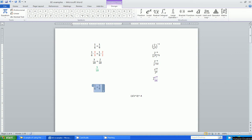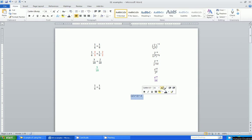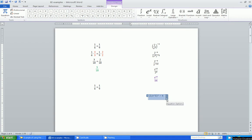Same thing here with exponents — you want to write something like this. Write it with your parentheses and use the caret button to indicate your exponents. Select all, hold down the ALT key, press equals, and then go back and use the dropdown menu to select Professional. There you have it.